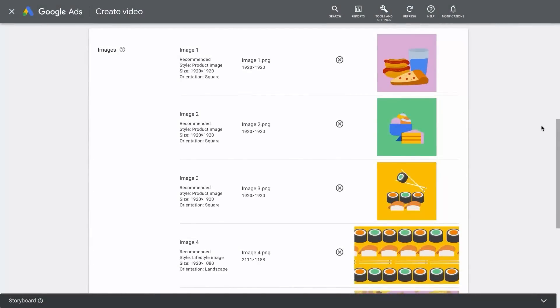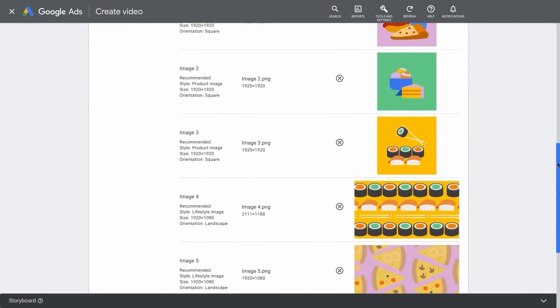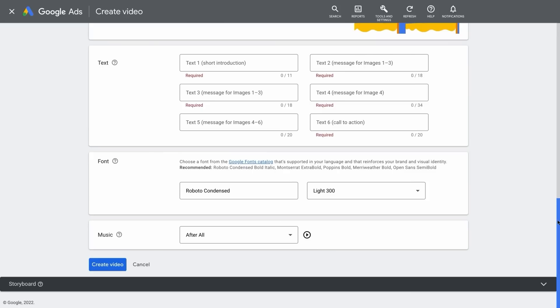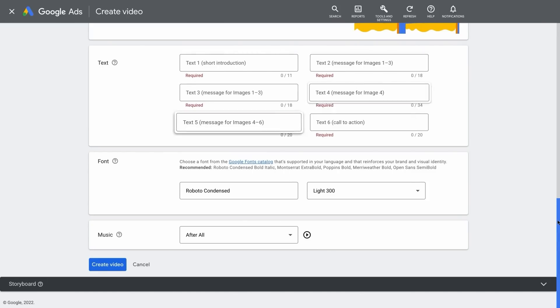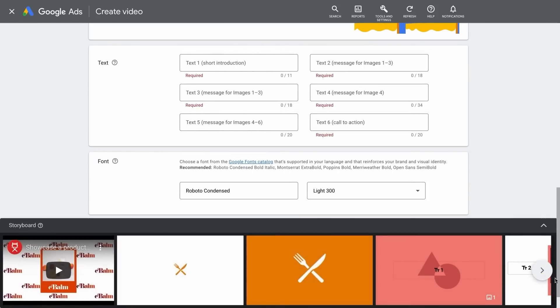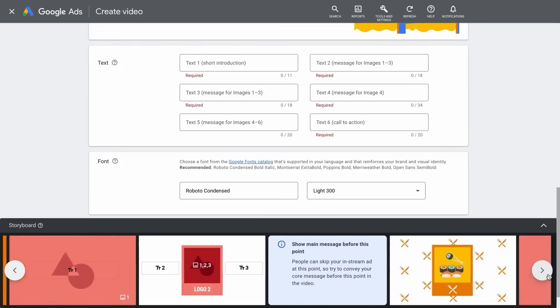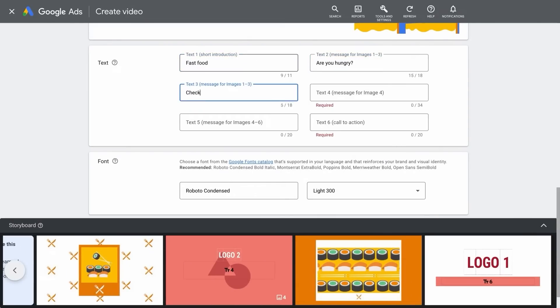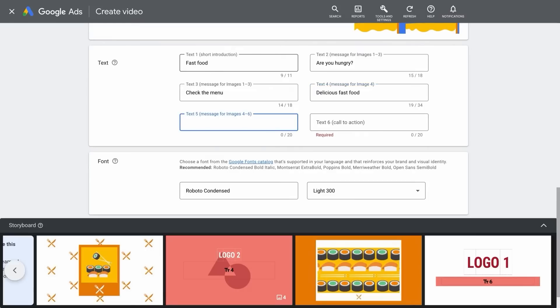After selecting your images, it's time to focus on your messaging by entering in your text assets. Each text box will tell you exactly which image it will appear with, and don't forget to keep referencing the storyboard. Be mindful of character counts, be specific and direct, and make sure to end with a strong call to action.